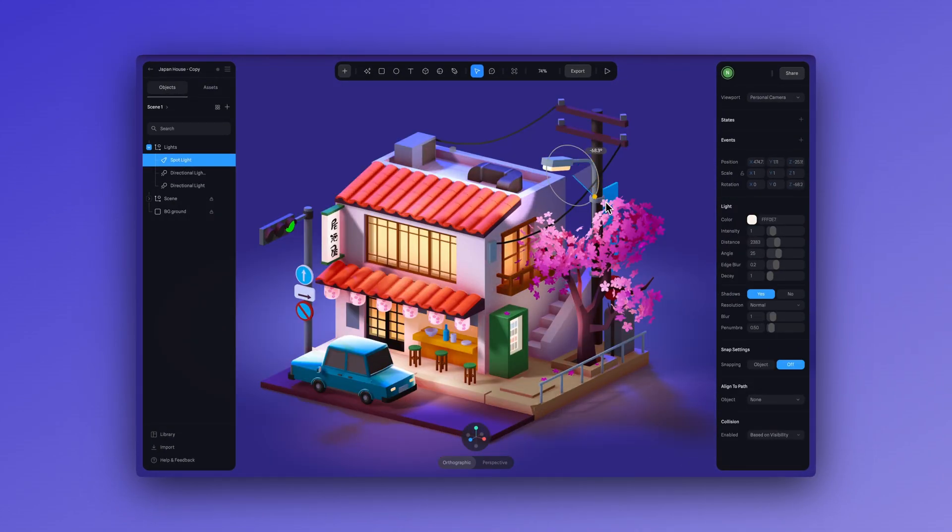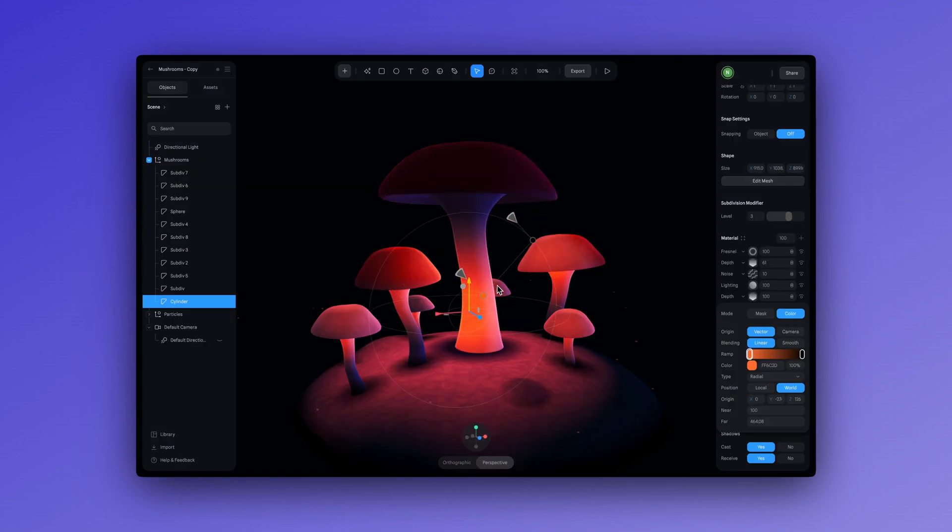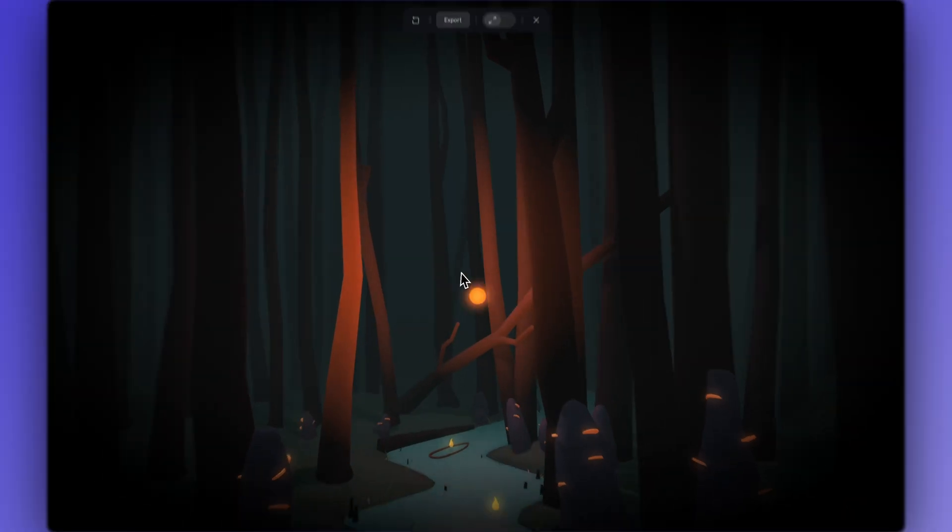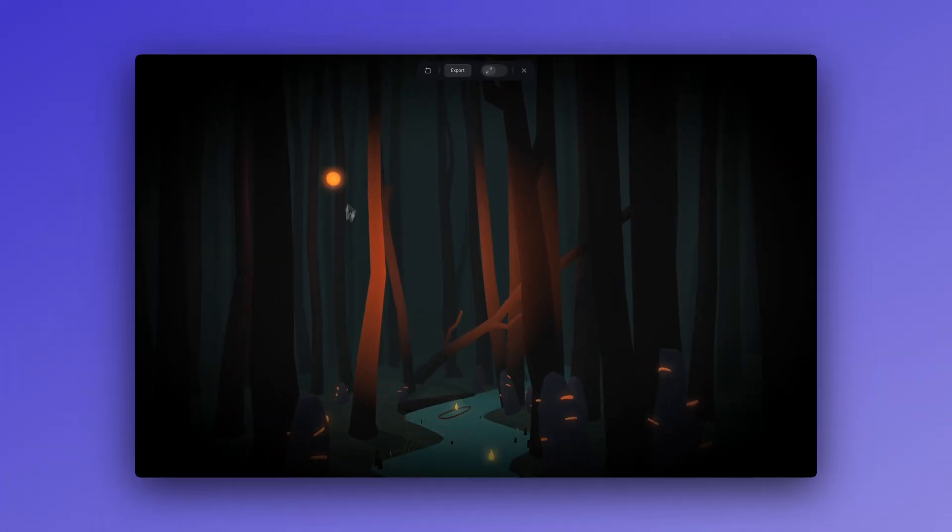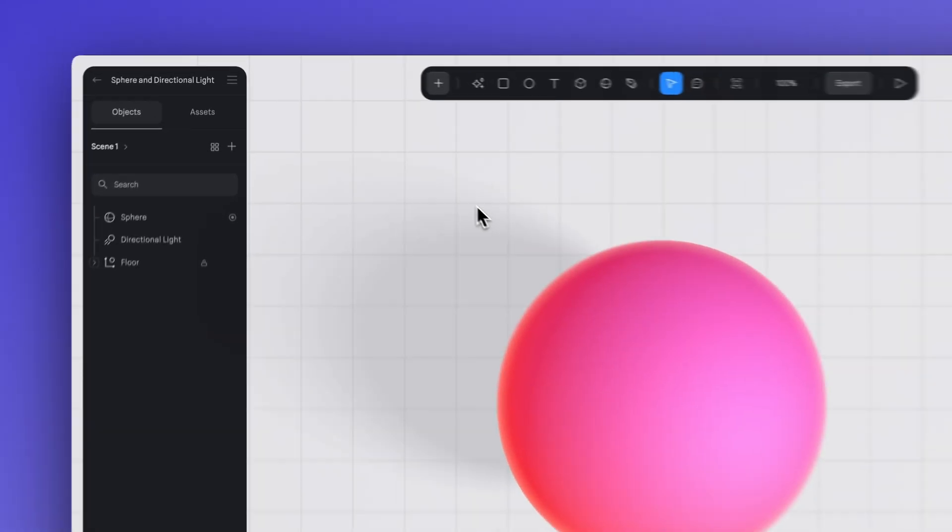In this video, we are going to take a look at all the key things you need to know about lighting your 3D scenes in Spline. So let's get right to it.